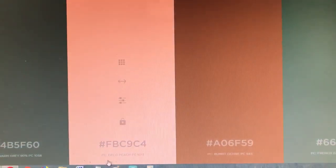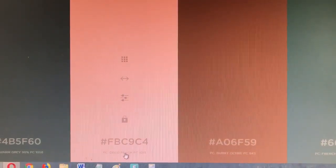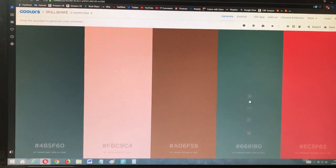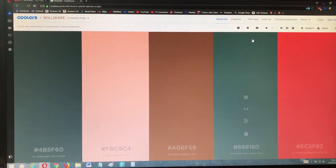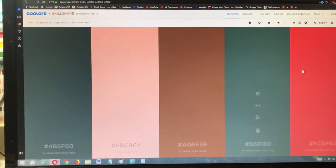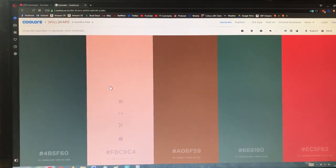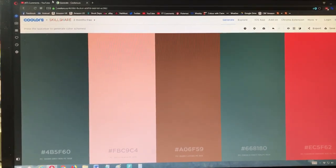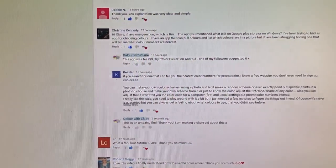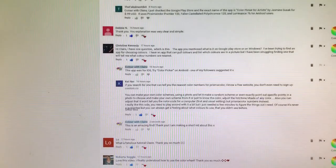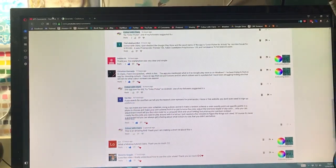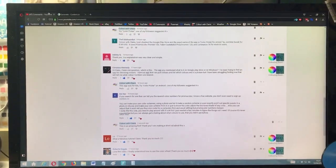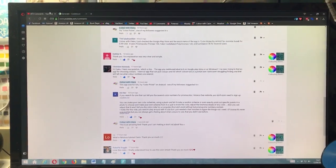any photo that you like to grab those colors and convert them to either Prismacolors or Copics. So thank you so much to Kyna for recommending this website, and I hope it'll be really useful for you. Thanks for bearing with me on this shaky video, and I'll see you soon on Color with Claire.